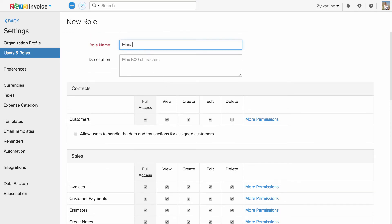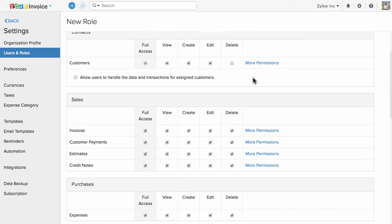You can give this role a name. And if you would like your users to view a specific set of customers, check this box. Once done, you have to associate a customer to this user.